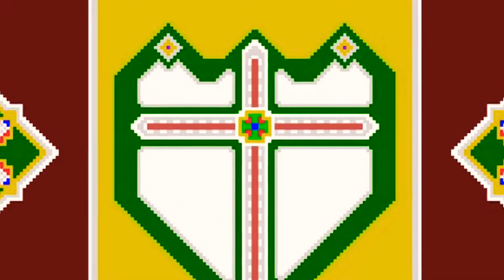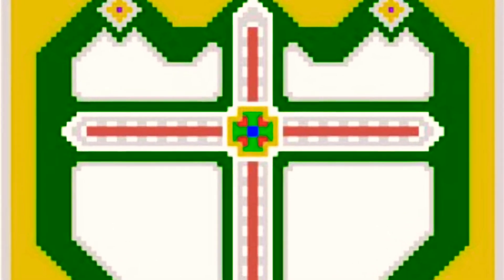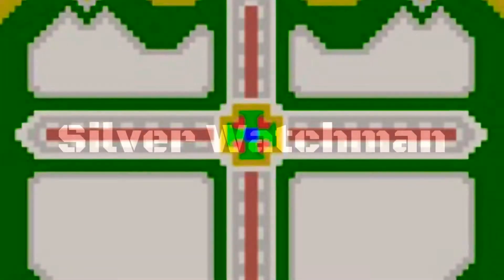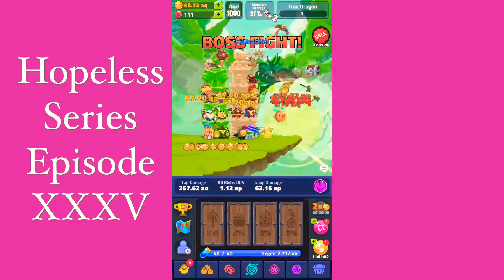Hello, this is the Silver Watchman. Oh gosh, I'm already winded. And welcome back to the Hopeless series. This is episode number 35. 35 indeed.